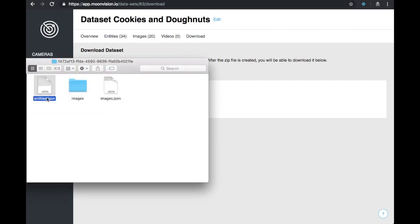The downloaded zip file contains three things: the entity metadata, the image metadata, and the images themselves.